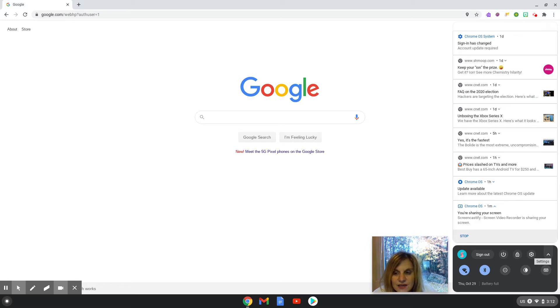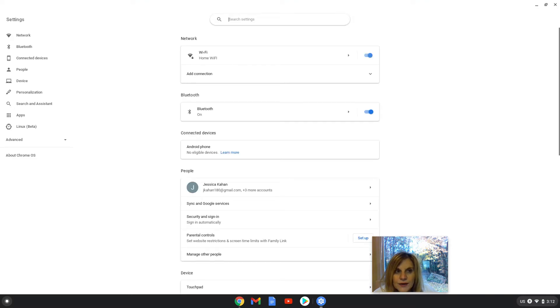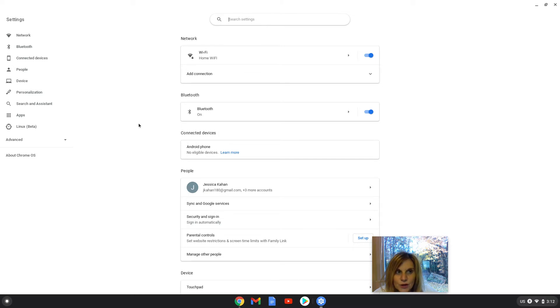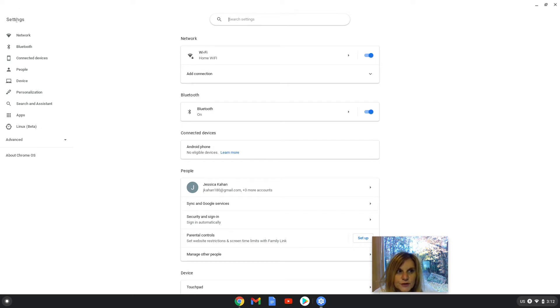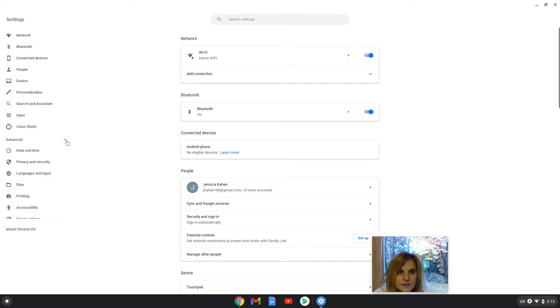So I am going to click on that button and when I click on the button, it brings up the settings menu. You are going to go to the left side of your computer screen and go down to the word advanced and click the arrow next to the word advanced.